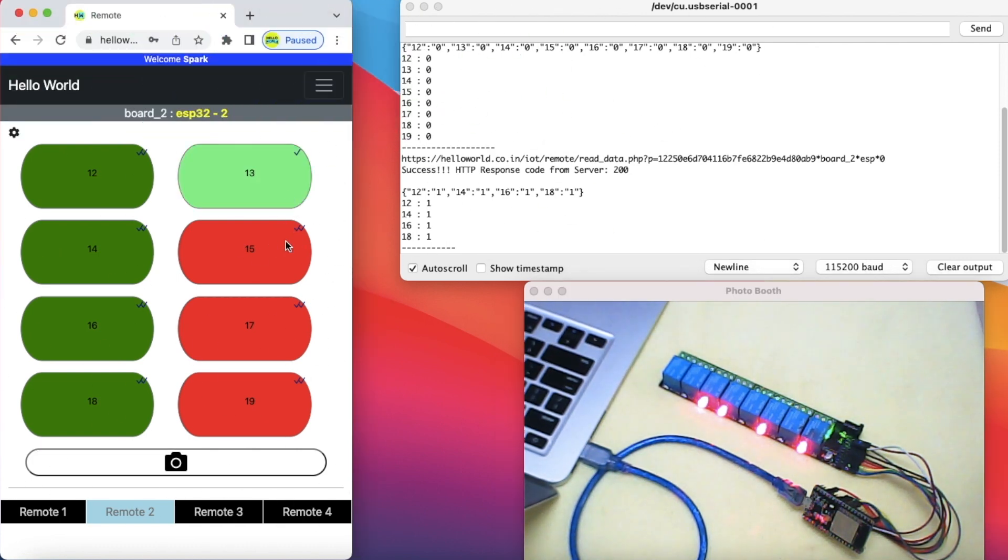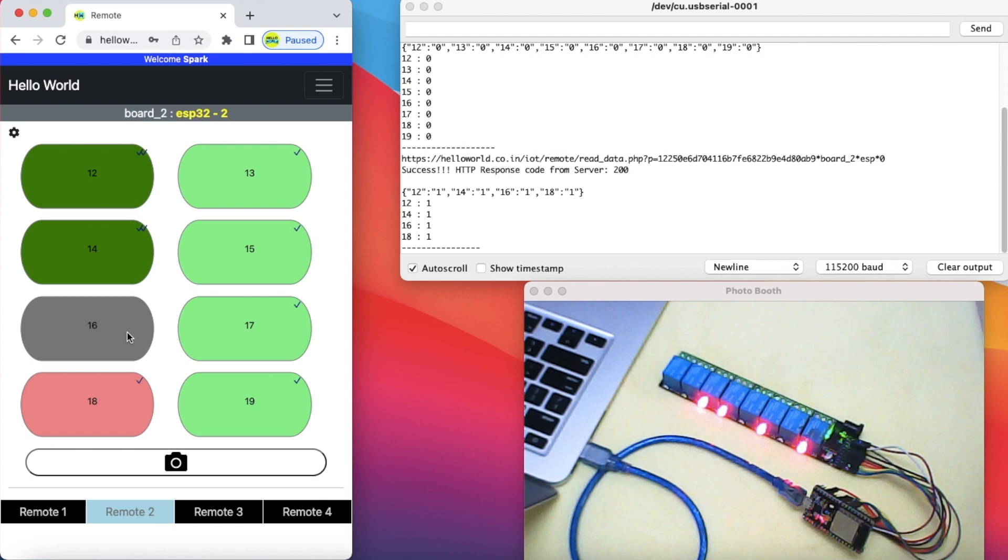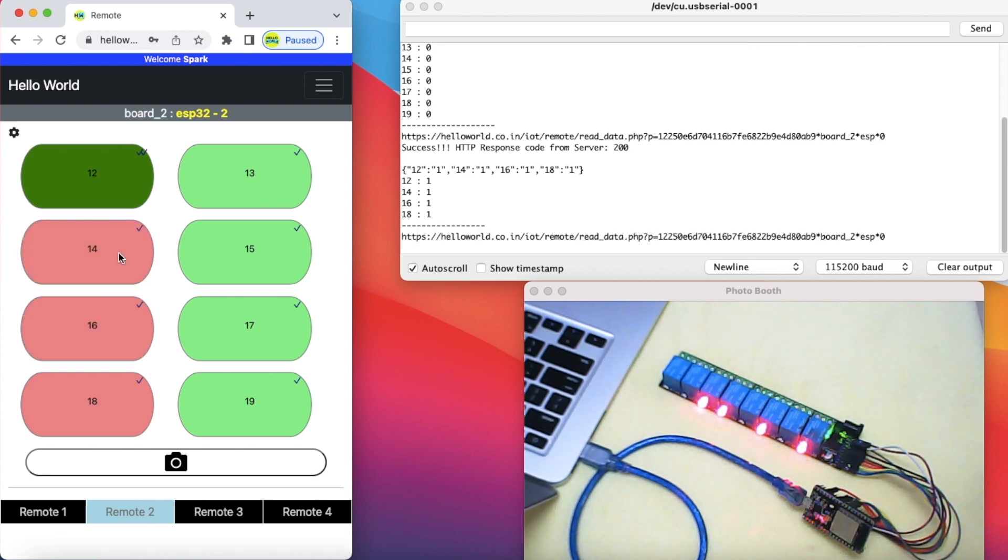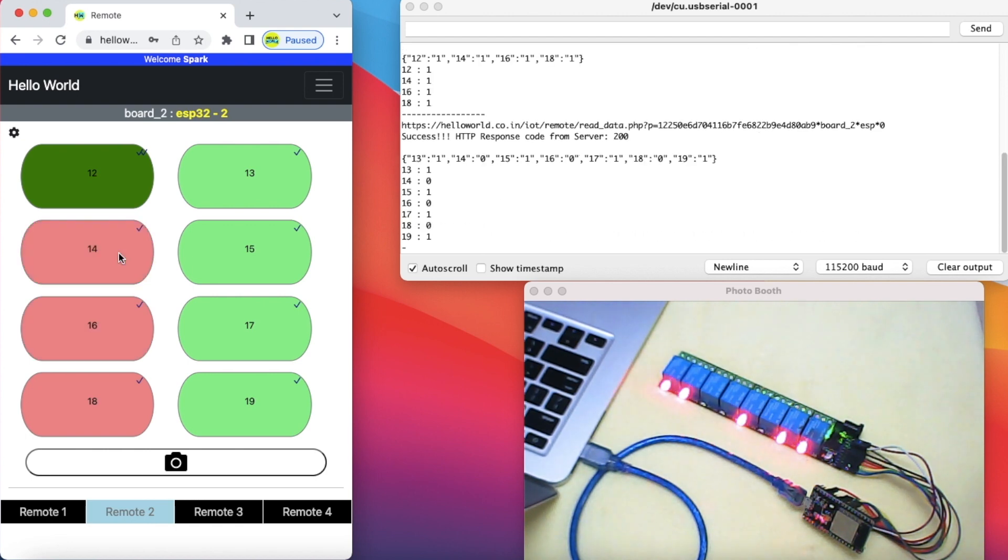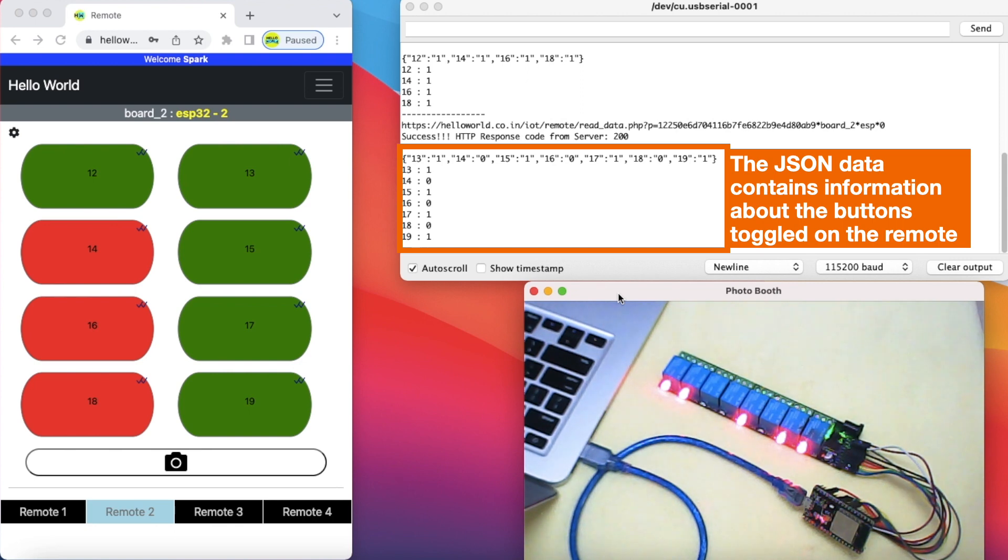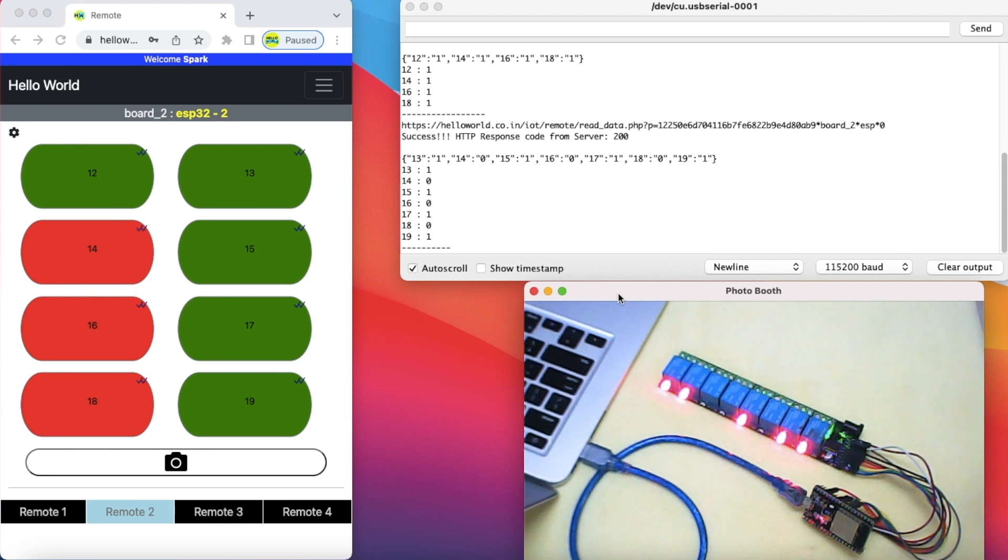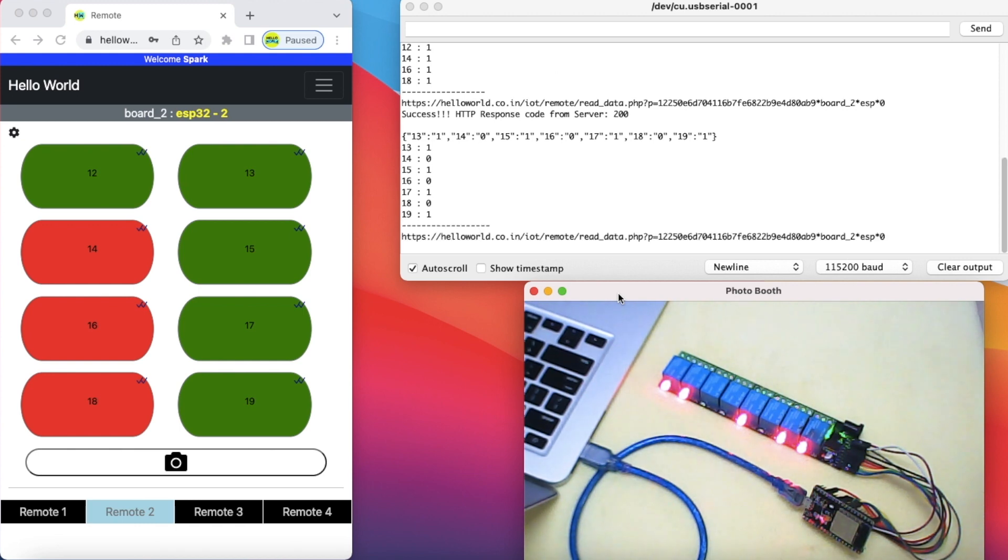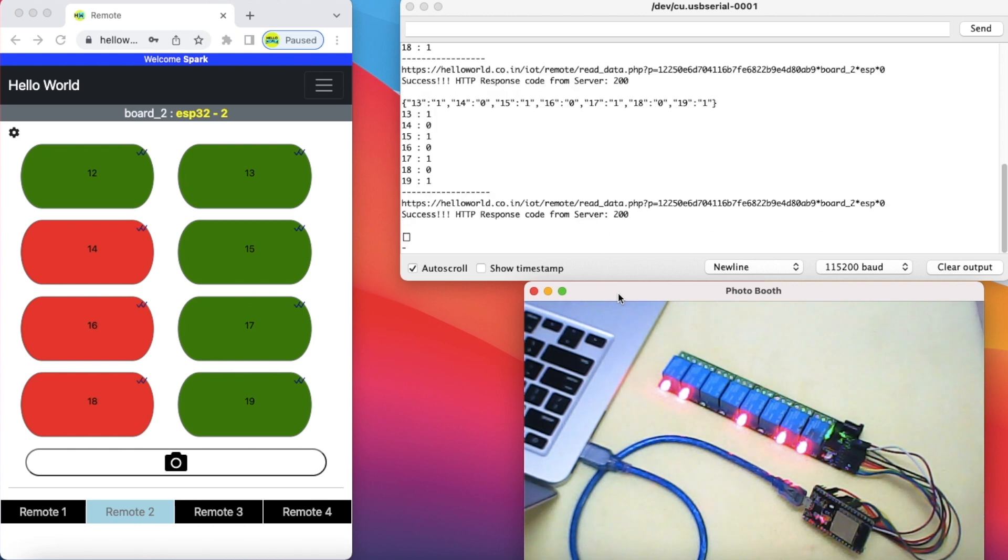Observe how the content of JSON data changes whenever we toggle the buttons on the web remote. If no button is toggled through the web remote, the JSON string remains empty during the next fetch cycle of ESP32.